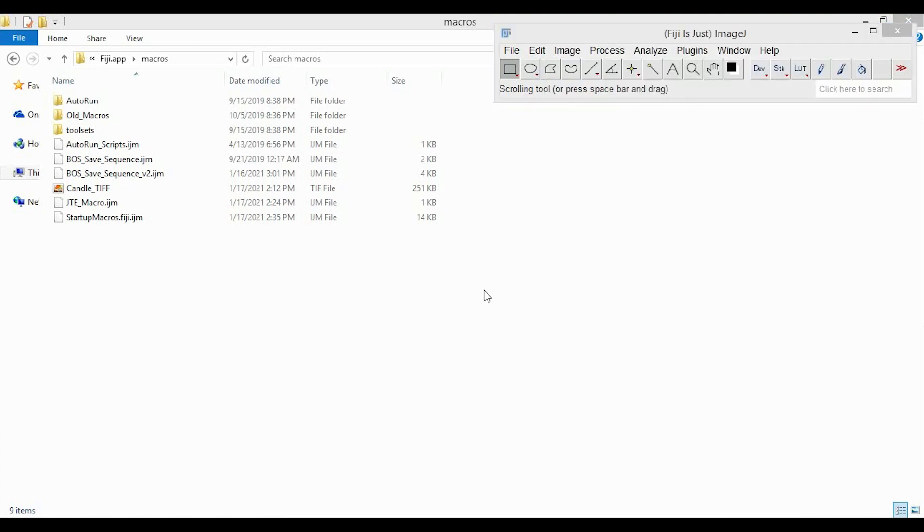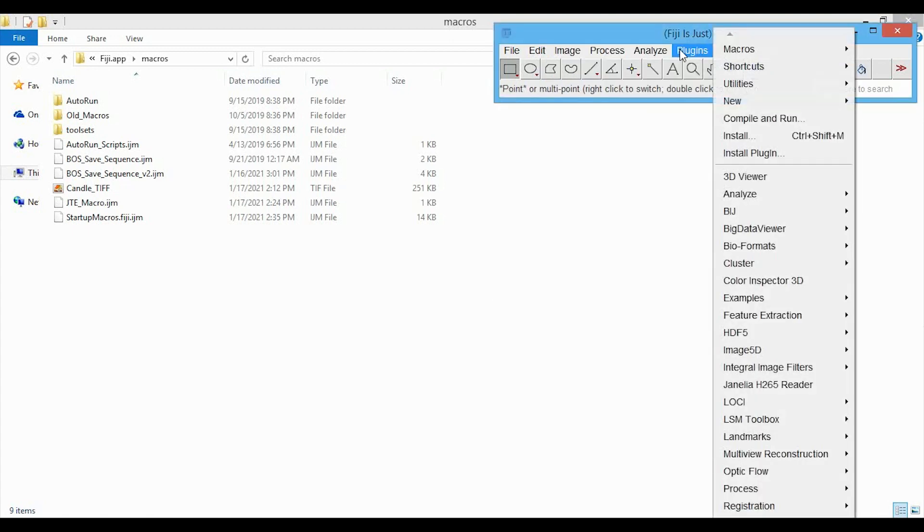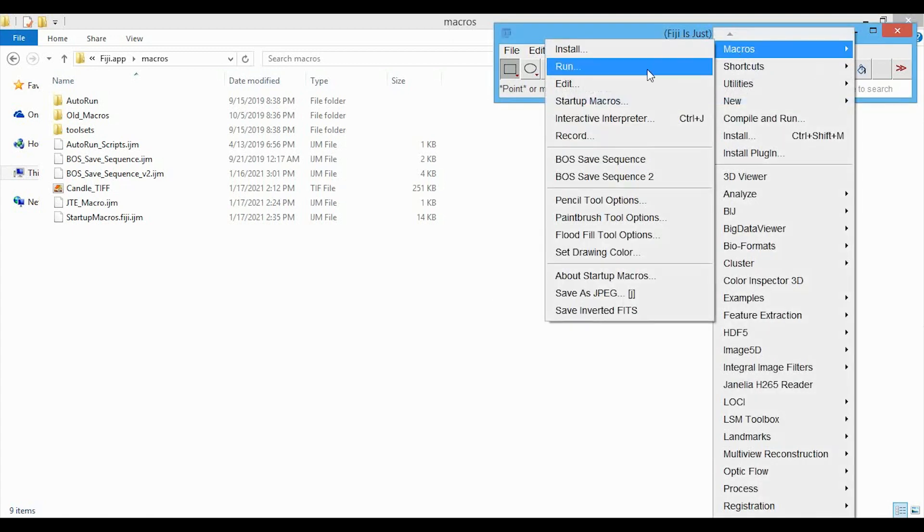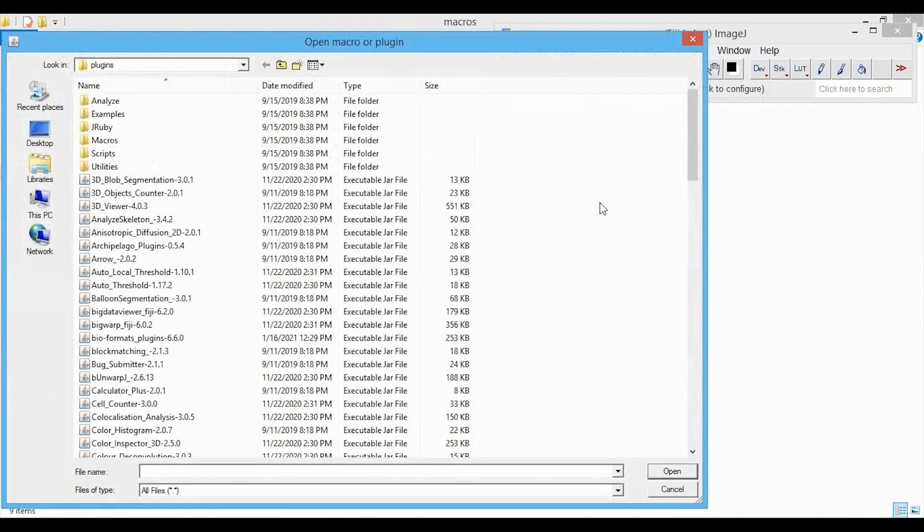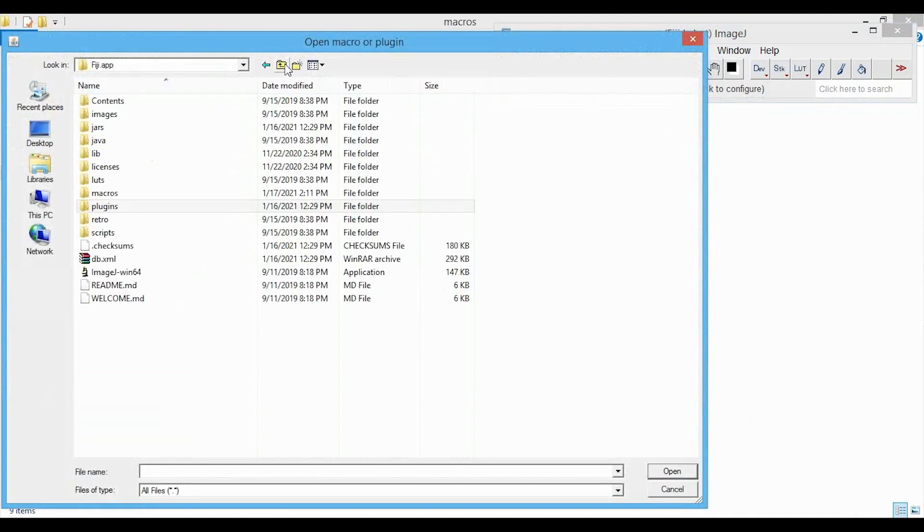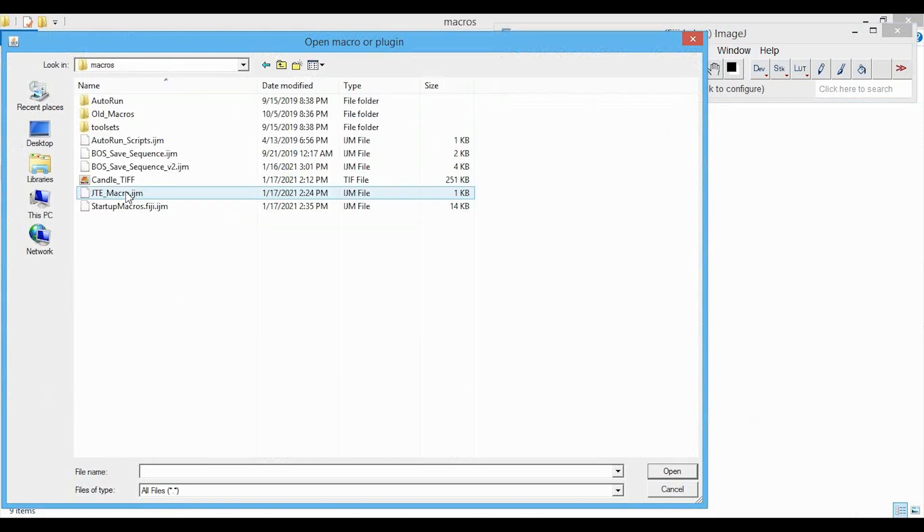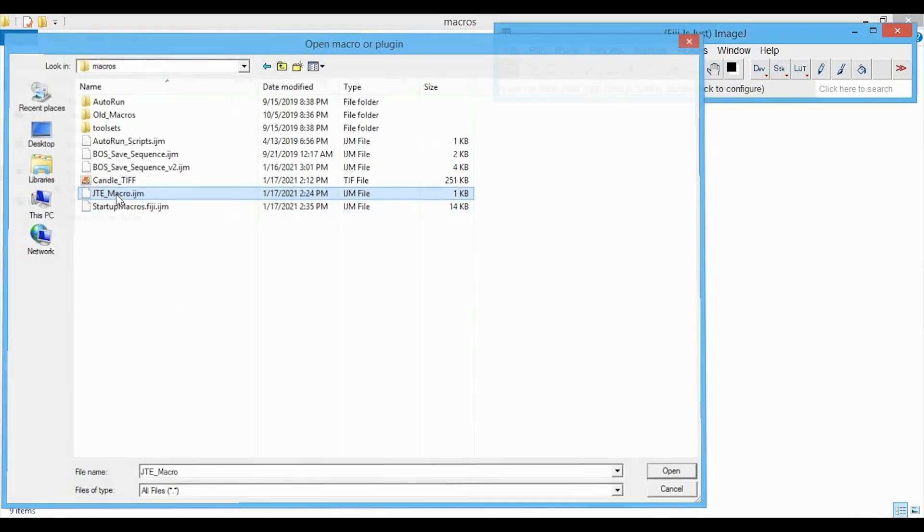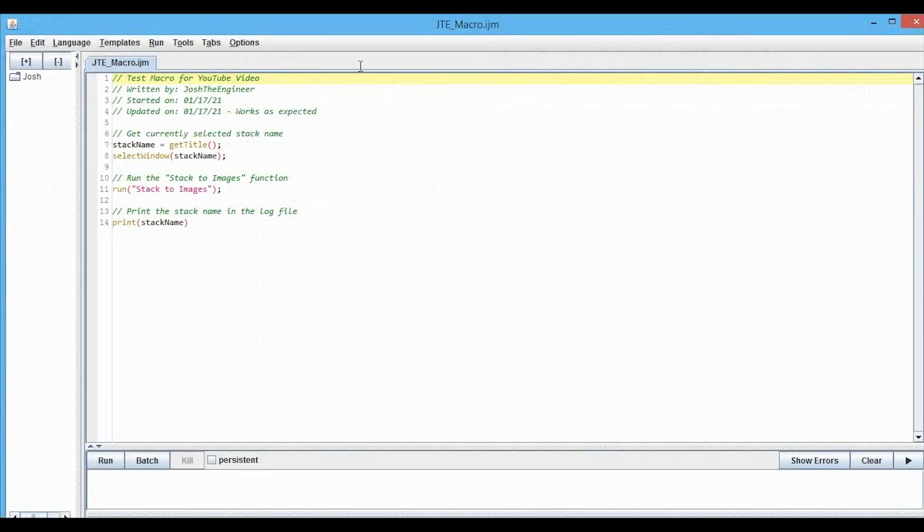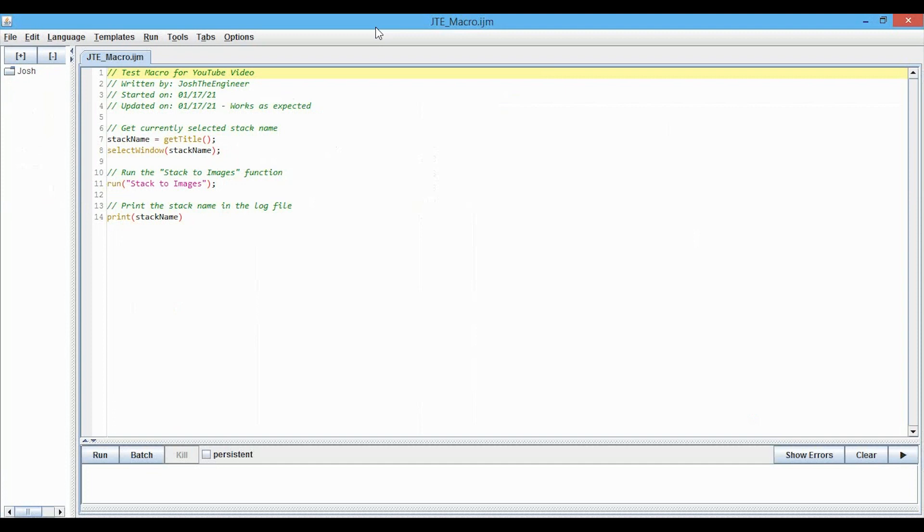First, let's open the macro file for editing. We'll go into Plugins, Macros, and Edit, and we will select... I'll have to go back a page and then go into the Macros folder, and then we can select jtemacro.ijm, and this opens up the macro editor that you see here.